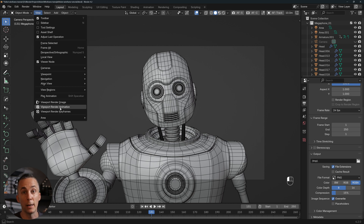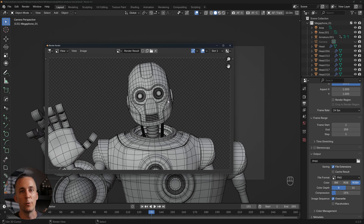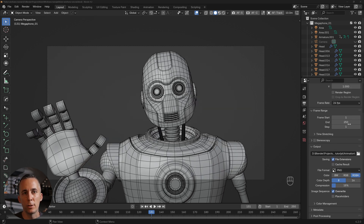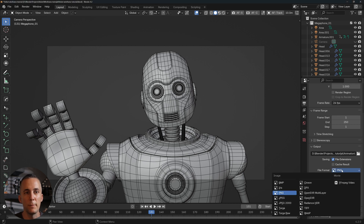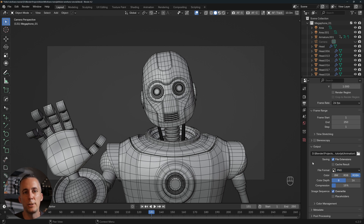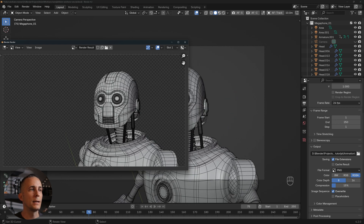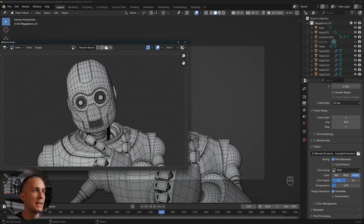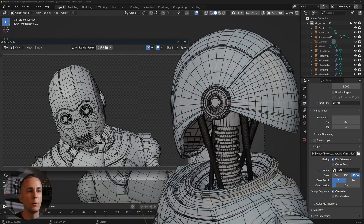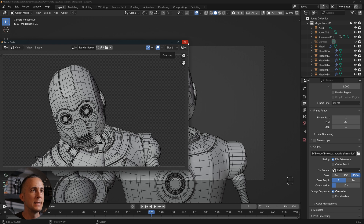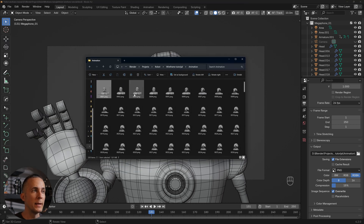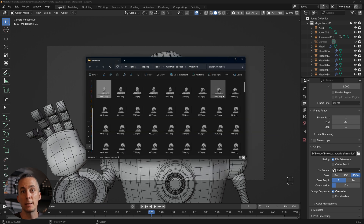Just go to View and select 'Viewport Render Animation.' It renders incredibly fast — you can see how fast it goes frame by frame. Just set your resolution, frame range, and image format — for example PNG with alpha or OpenEXR — and render it out. As you can see it renders like you're watching a movie, it's that fast. This is the main advantage of the first method.